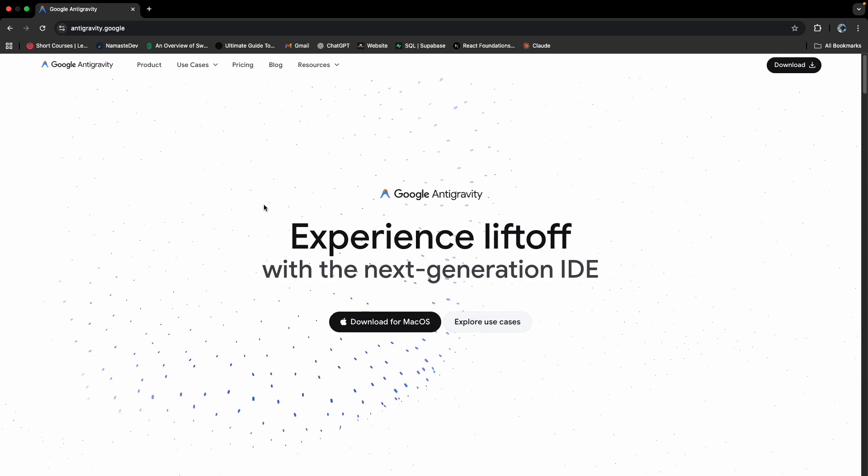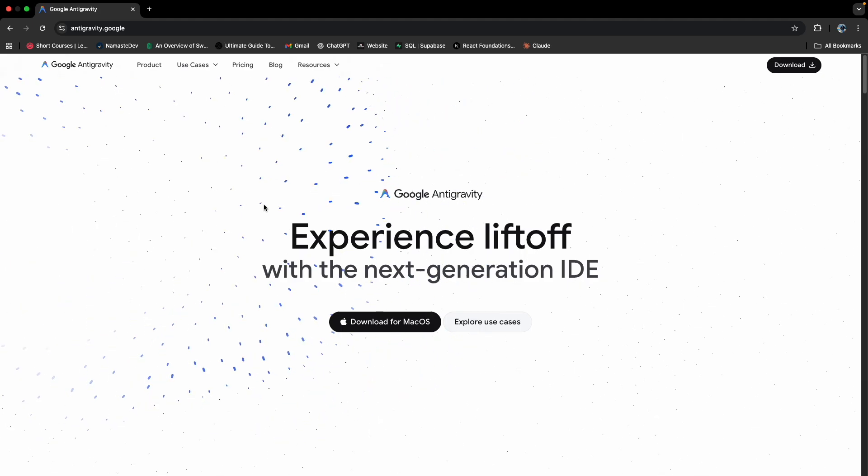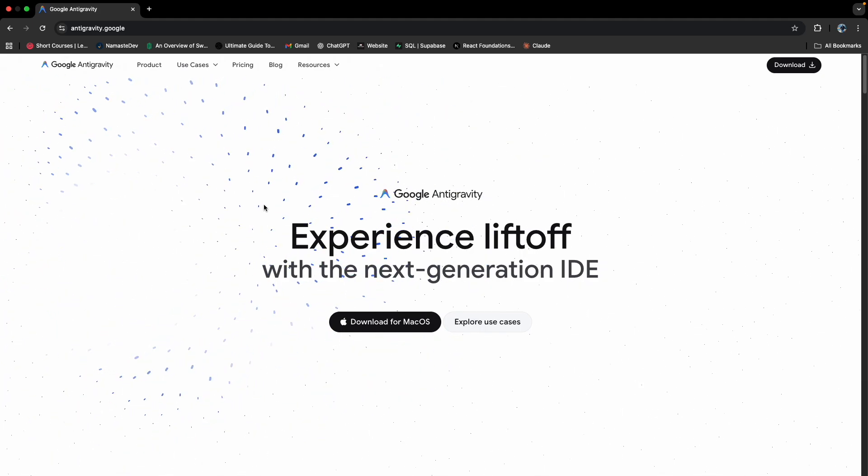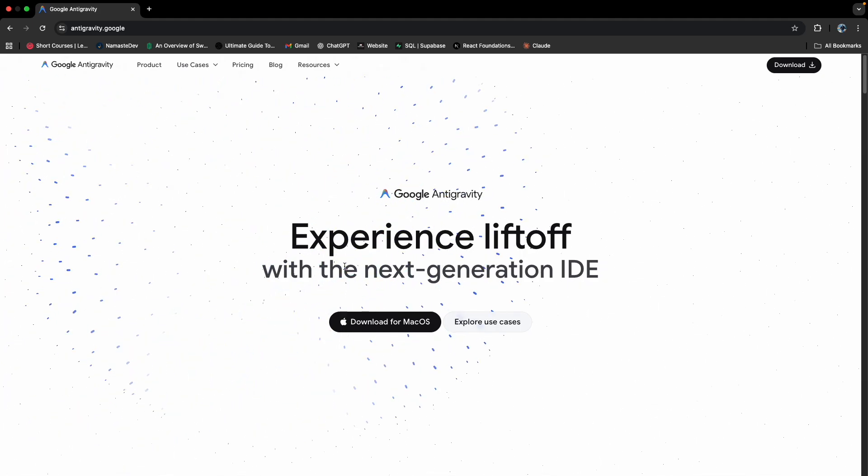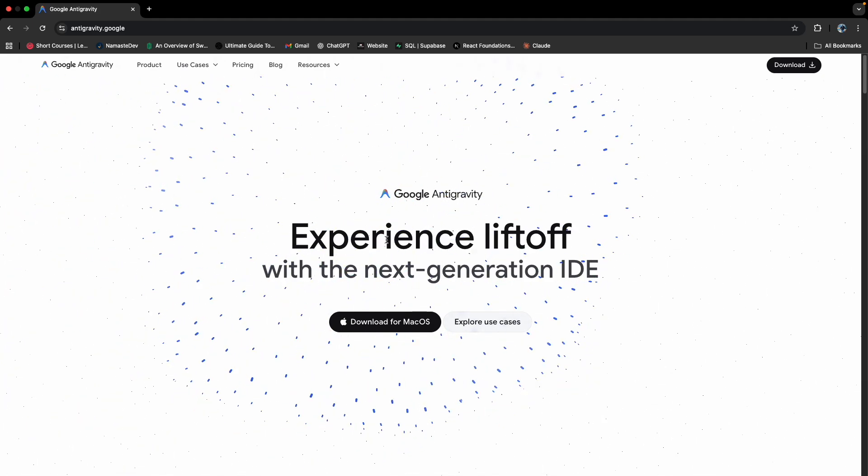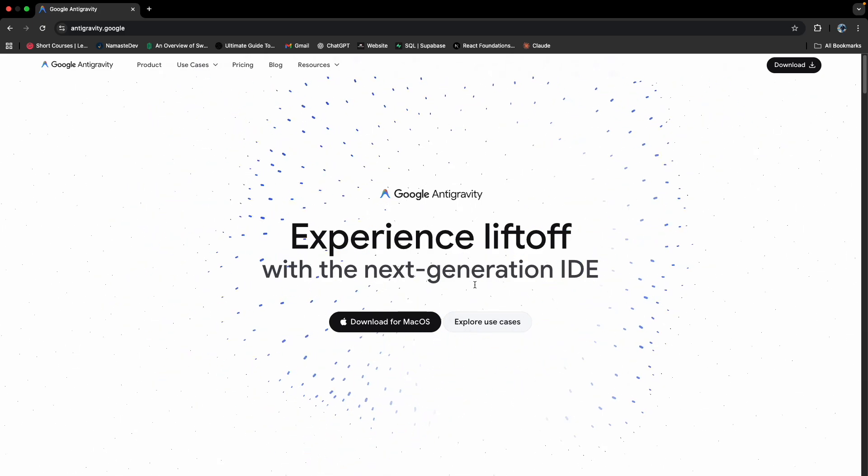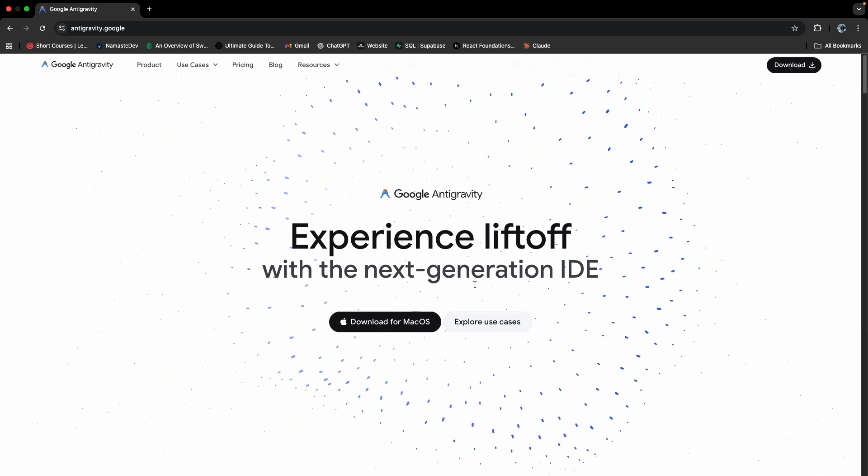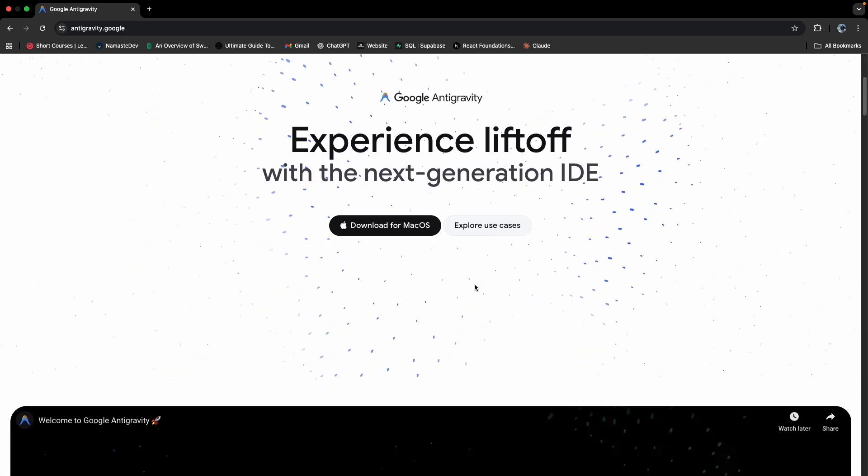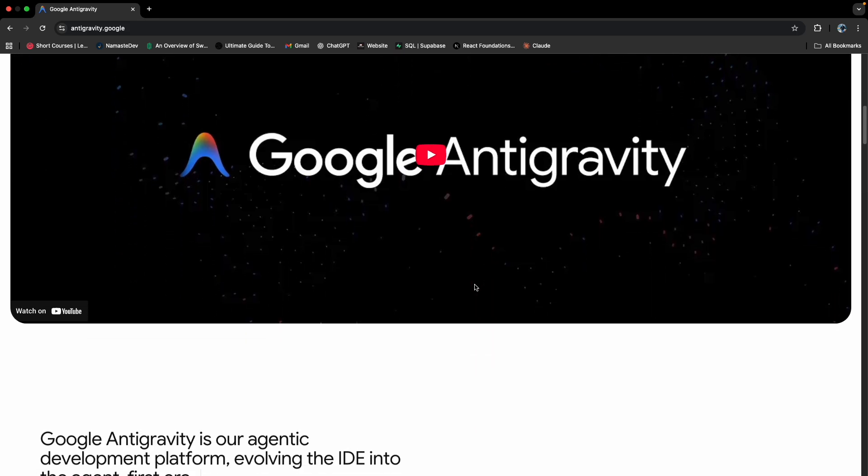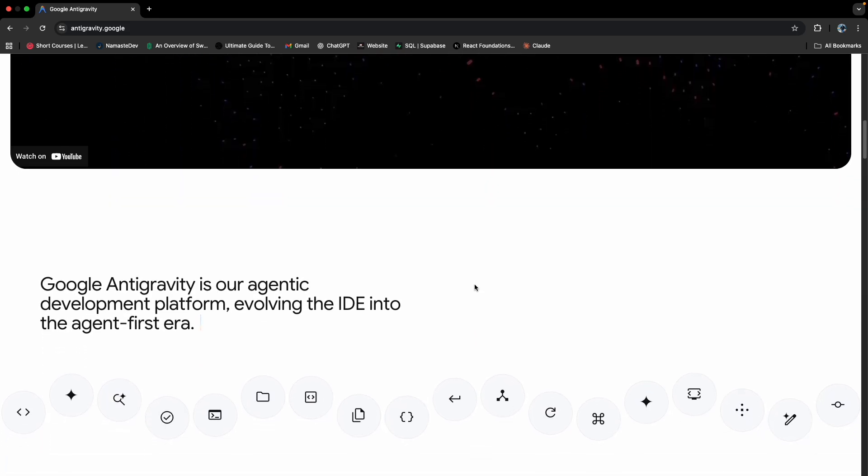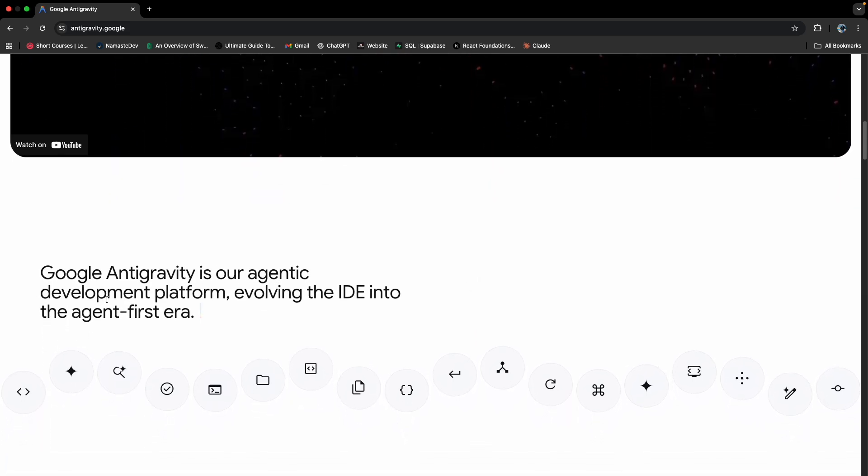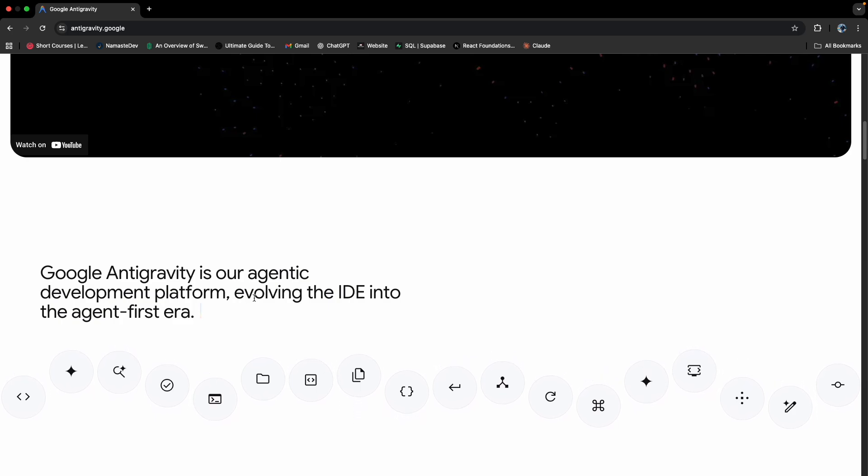I am on the Antigravity page and this is how their website looks like - experience liftoff with the next generation IDE. So basically what Antigravity is, it's a code editing platform which has Google's agentic capabilities.